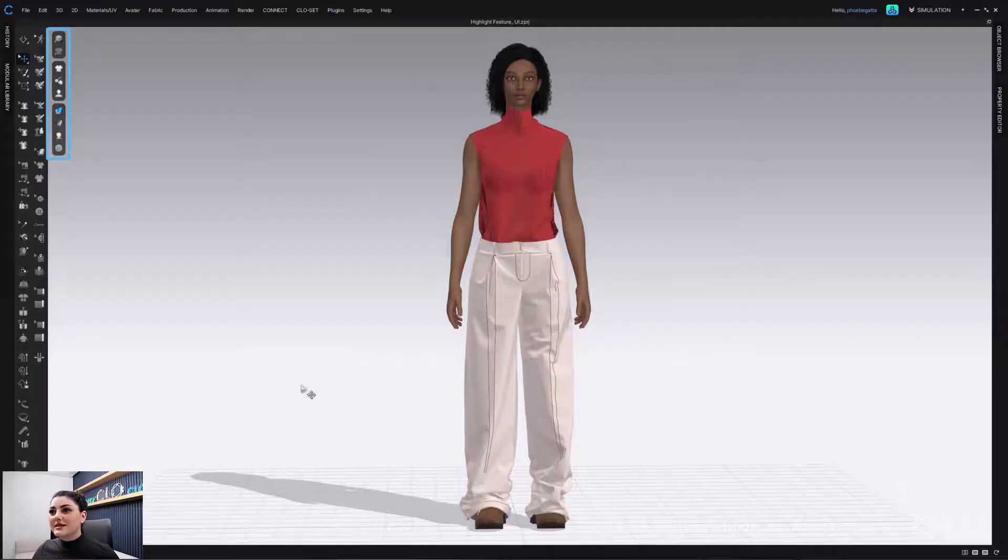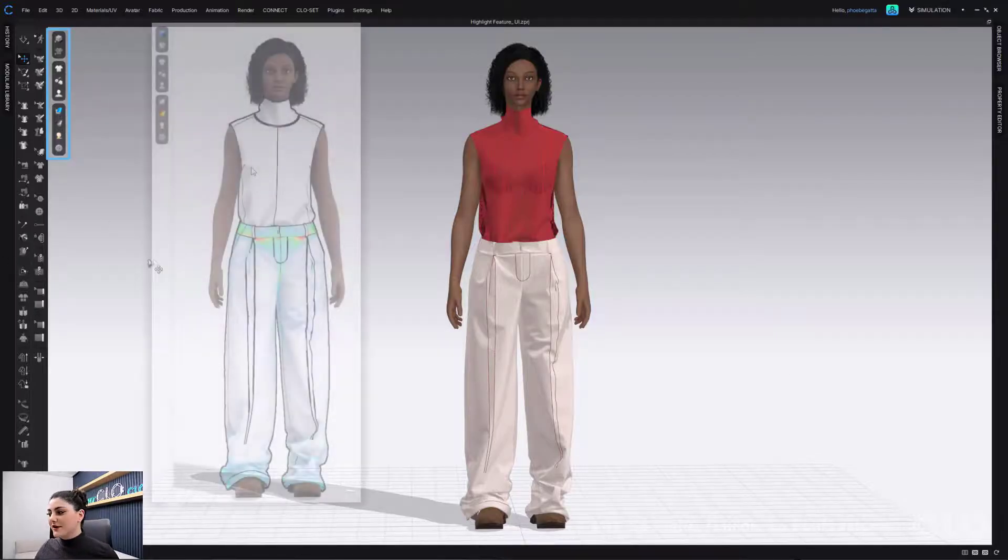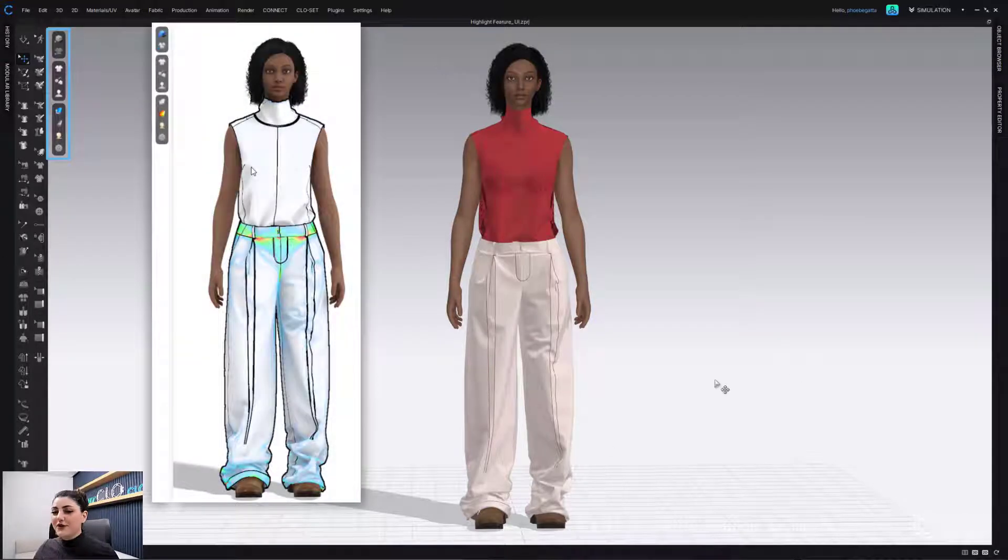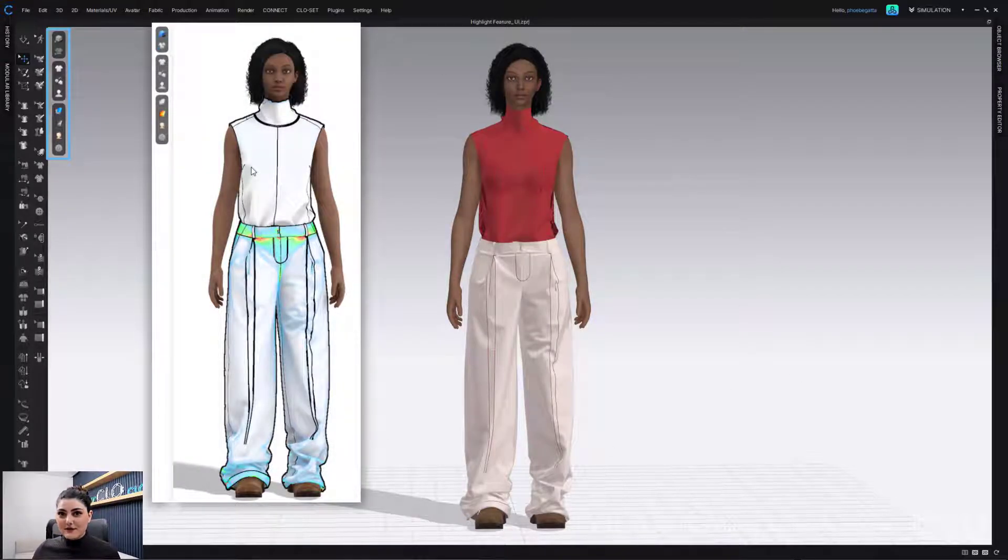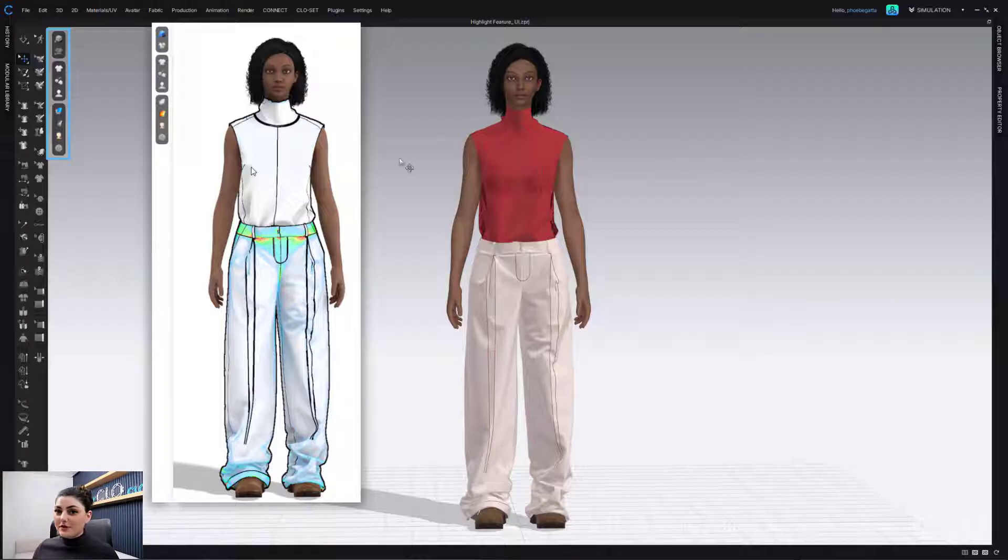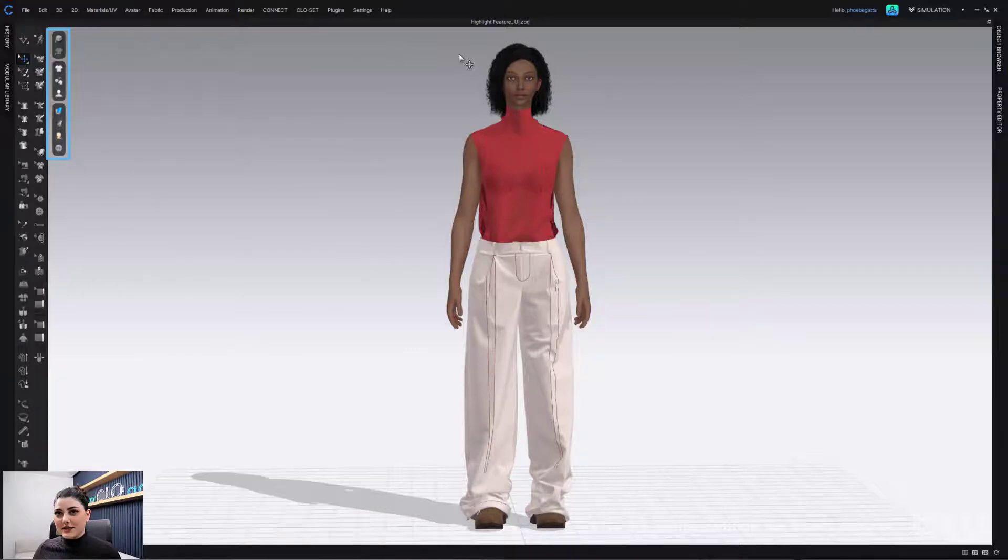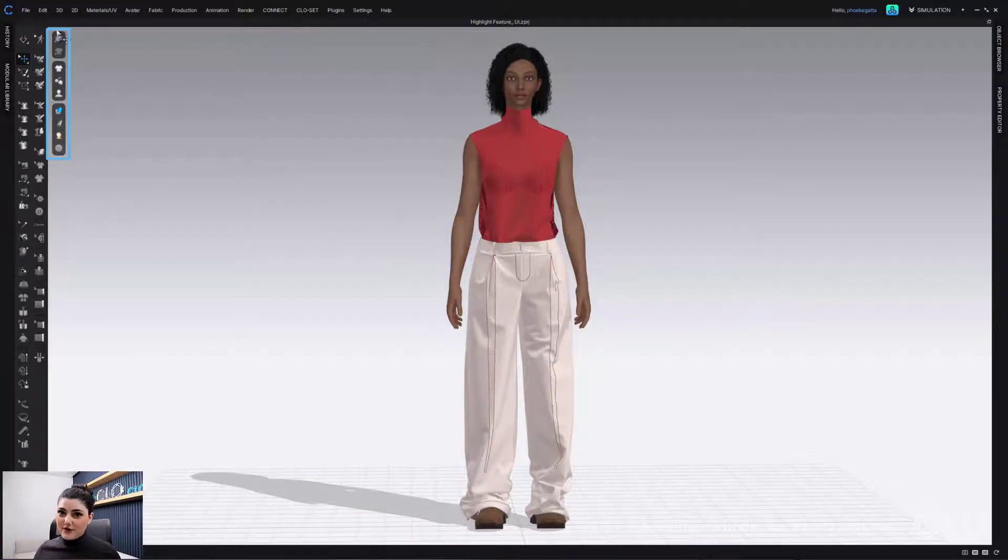So this is the default display settings. As you can see, it was very different from the first time we saw this file. First time we saw this file, it looked completely different. Now when we see this file, it looks like this because these are the defaults.